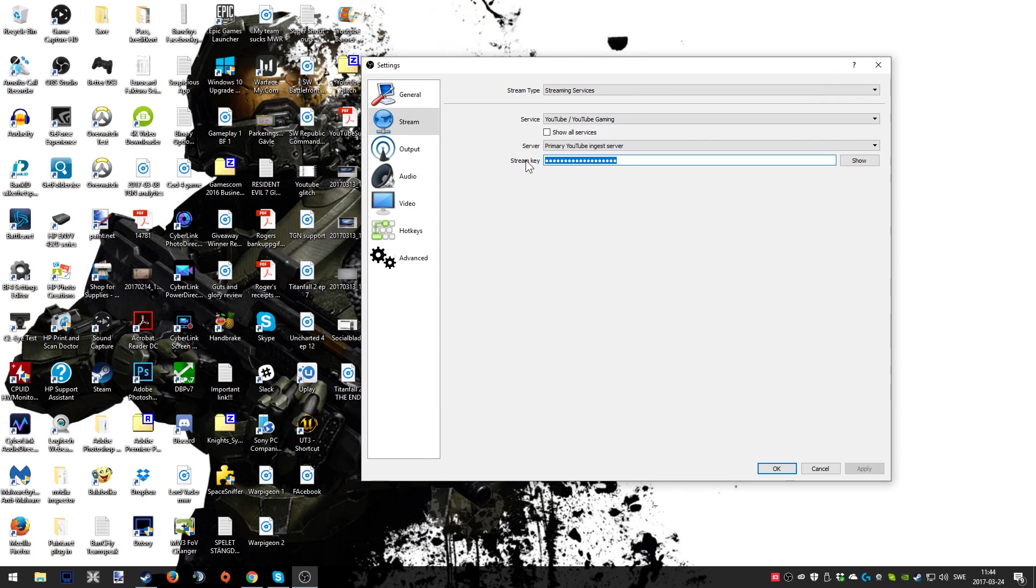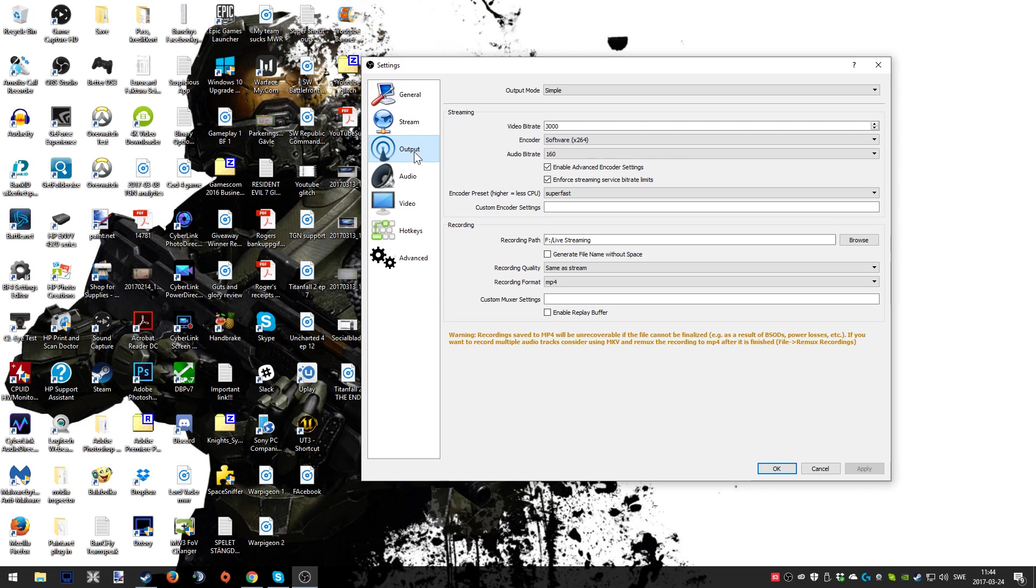Now we're back in the OBS stream section and you're just gonna paste the stream key into there and you're good to go.